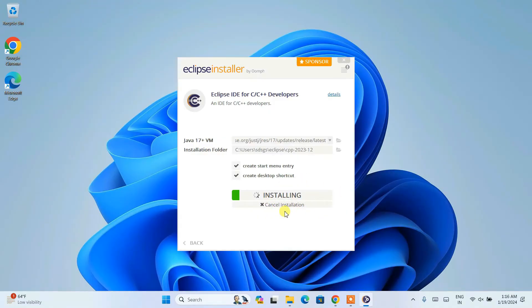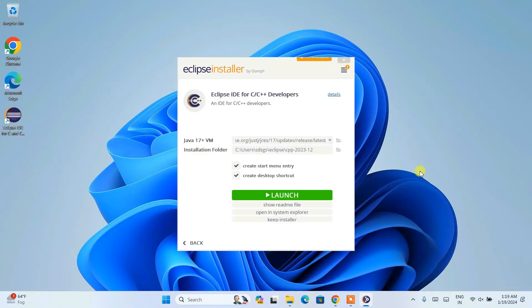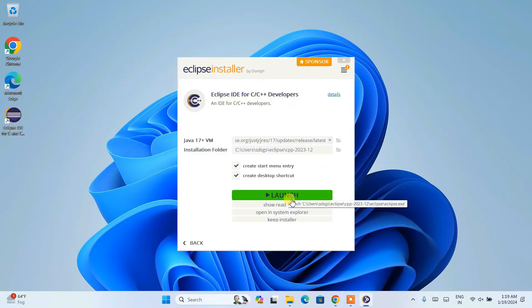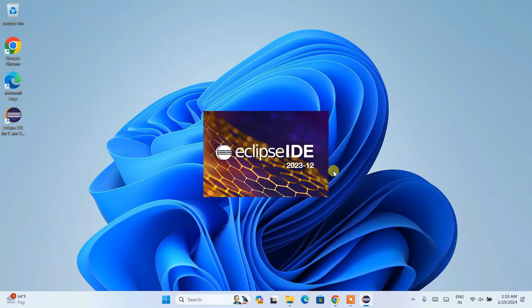It will show a license agreement — click 'Accept Now' and Eclipse will start installing. During installation you need an active internet connection as it fetches some files from the internet. Once installation is complete, you'll see the Launch button. Click that launch button to launch Eclipse IDE for C and C++. A desktop shortcut is also created.